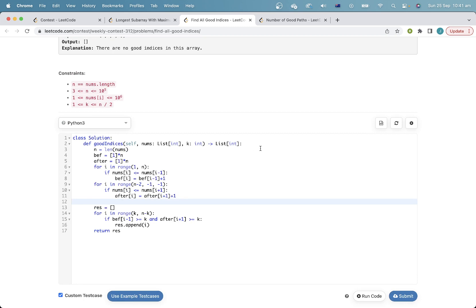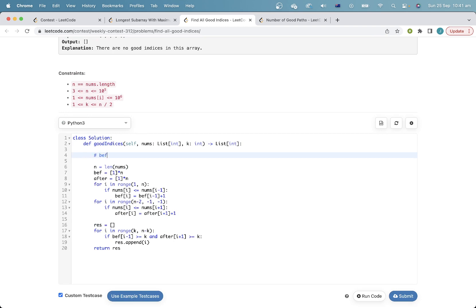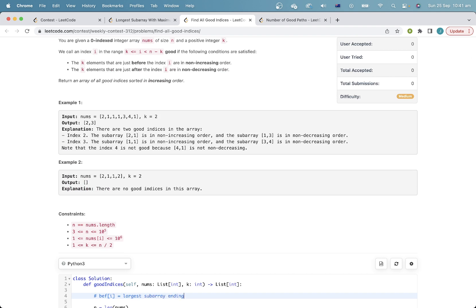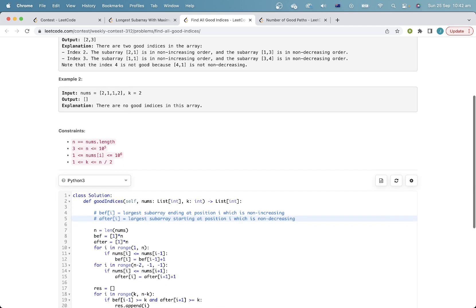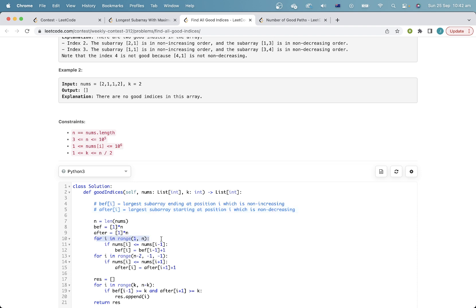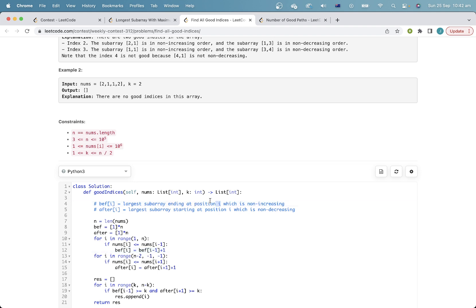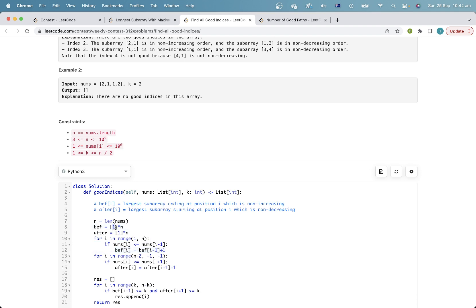In this question I'm pre-computing two arrays. In my solution, f[i] is the length of the largest subarray ending at position i which is non-increasing, and after[i] is pretty similar — it's the largest subarray starting at position i which is non-decreasing. The way I compute it is I iterate through the array. If the current number is no larger than the previous number, then f[i] will equal f[i-1] plus one, because the largest subarray ending at i is just the largest subarray ending at i-1 plus the element at position i. If that condition isn't true, then the largest subarray must be one. I do the same calculation for after, but since we're considering starting at position i rather than ending, we must iterate in reverse order.